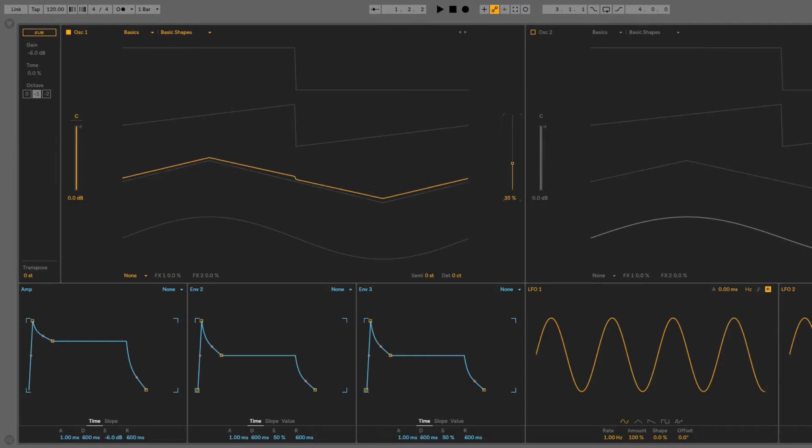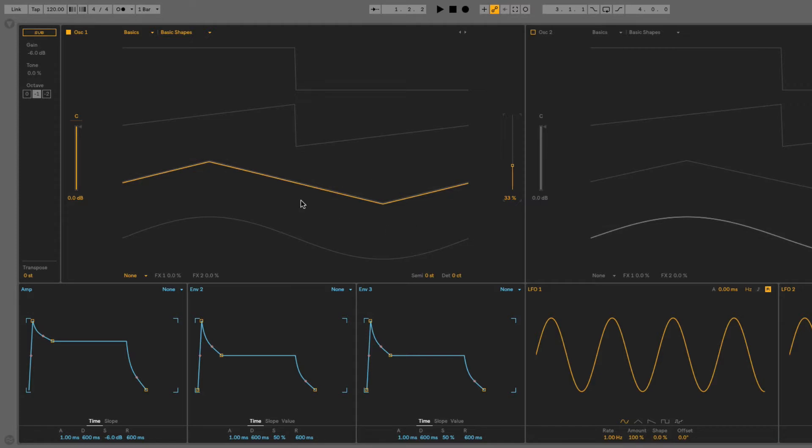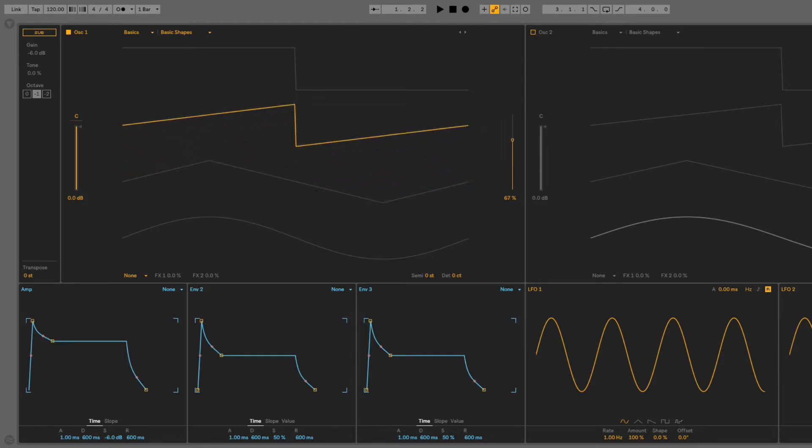But rather than just choosing one of these waveform types, like this triangle wave here, and having it produce a static sound, which you can do with basically any synth, the more interesting sounds are created by morphing between these waveforms.